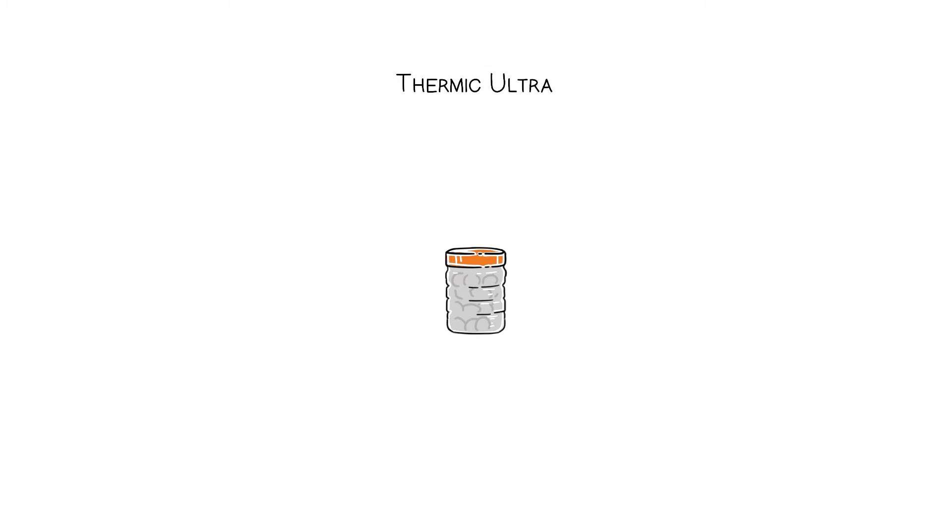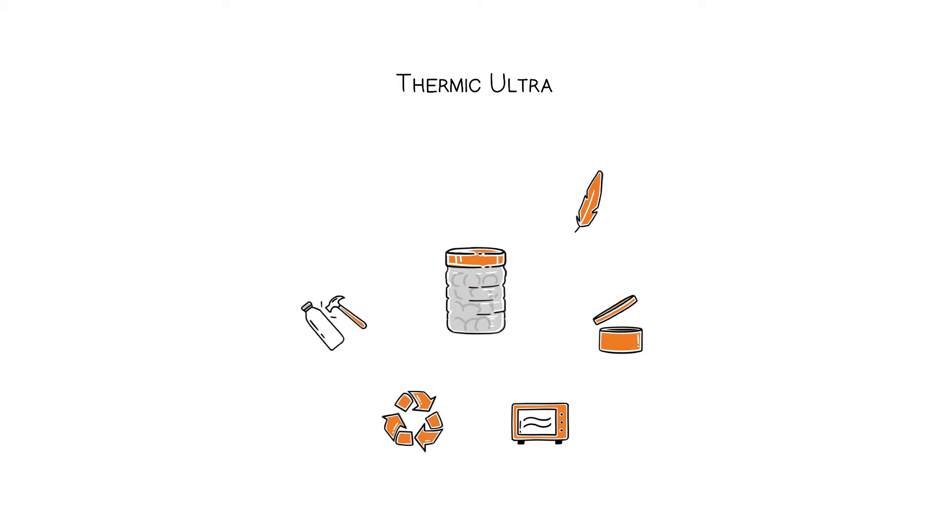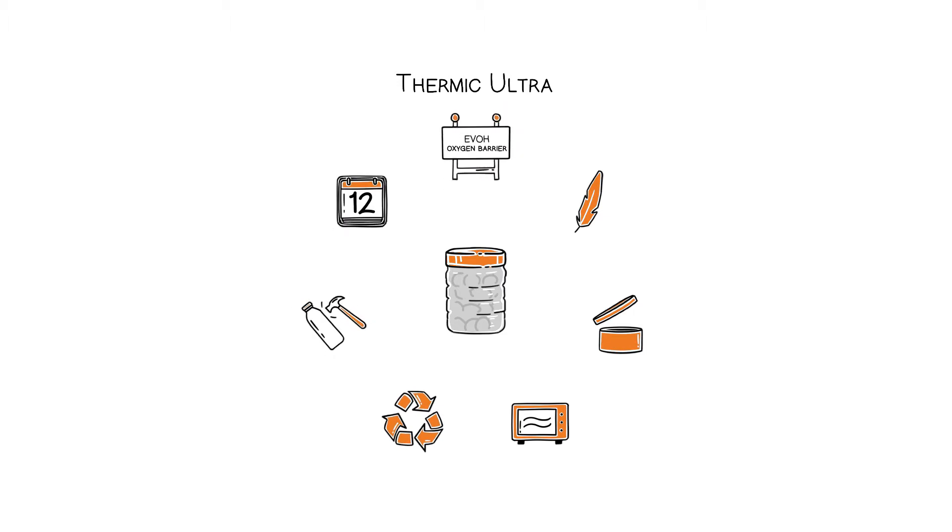Thermic Ultra. A light plastic packaging, resealable, suitable for the microwave, recyclable, shatterproof and durable, thanks to its oxygen barrier.